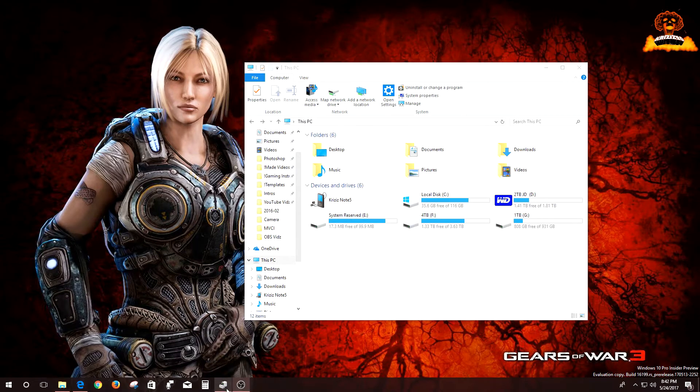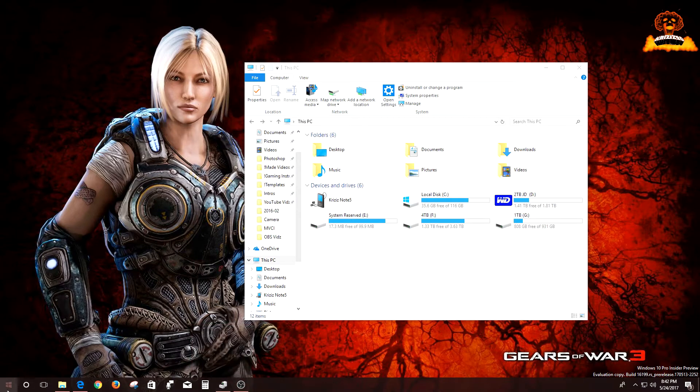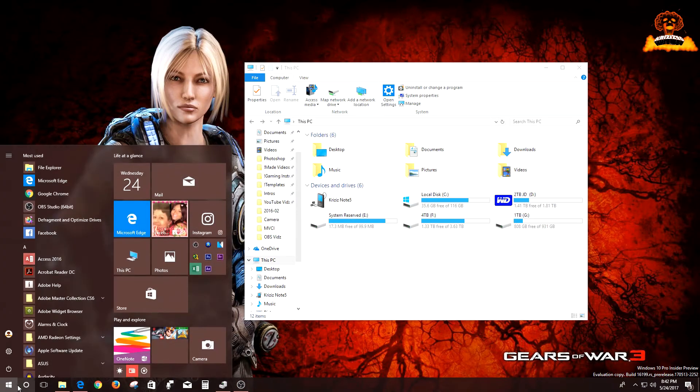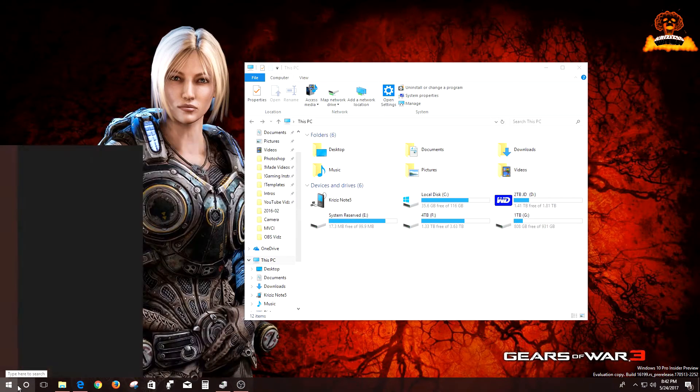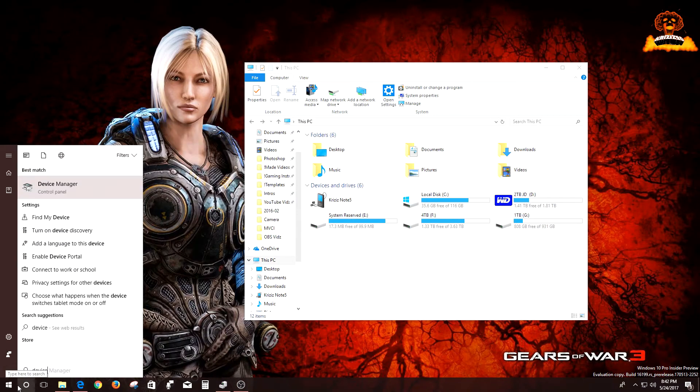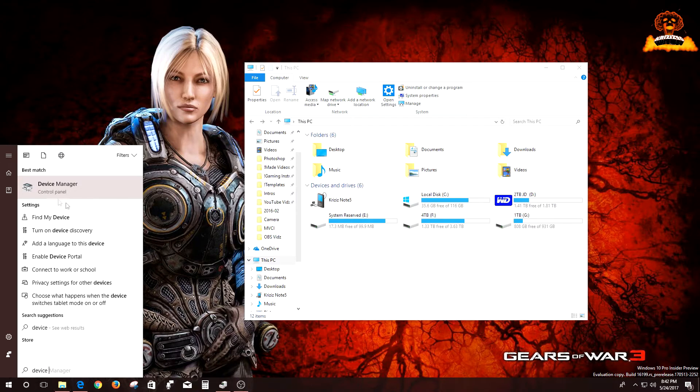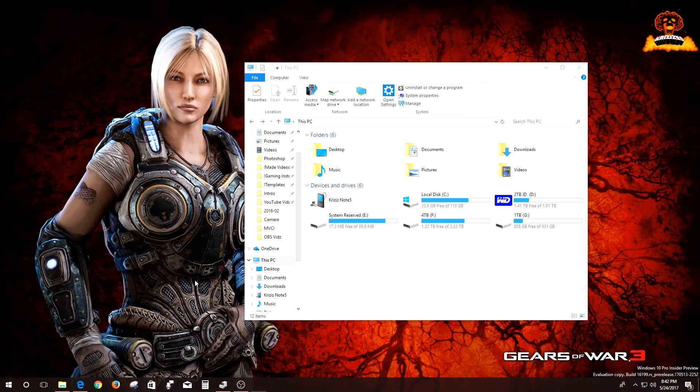Okay, so if you look in your Device Manager, you go to Start, type Device Manager, it should come up, you just click it. This will show up.